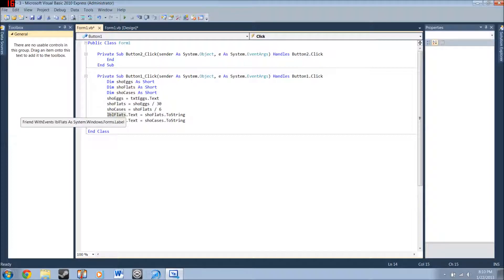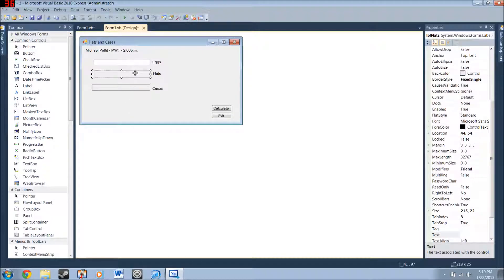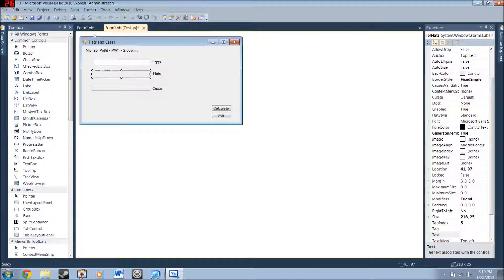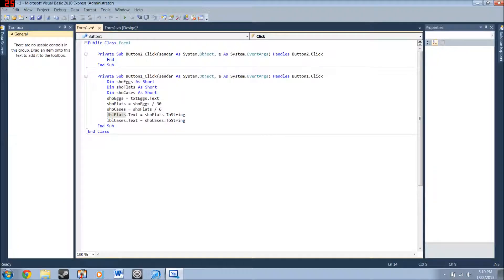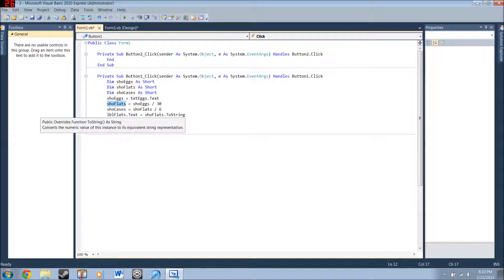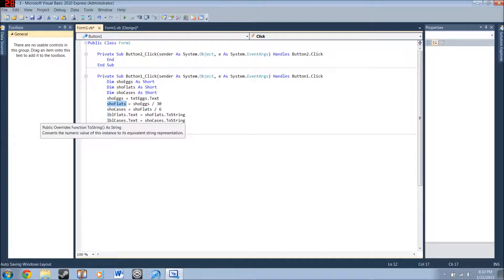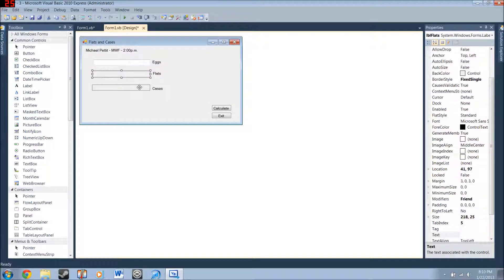Then you go and type in this, the label flats. So, it's setting this label right here equal to this variable. And the two string just, it's something for text boxes. Yeah, it's not necessary. You can just do show flats. It'll be perfectly fine. And then label cases dot text equals showcases dot to string. That's what this label is going to hold.